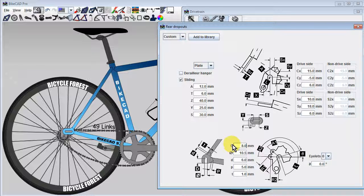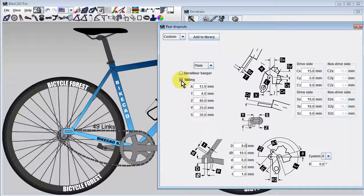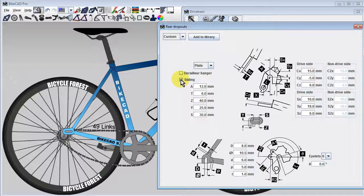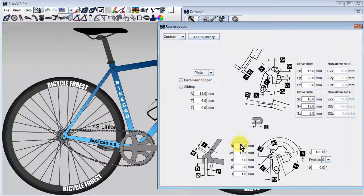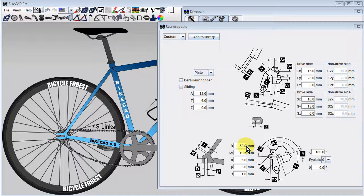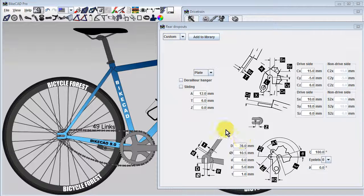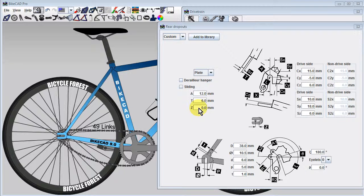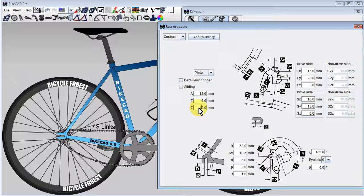Whether we are using a sliding dropout or a track-style dropout, we can shift the position of the axle relative to the rest of the dropout by modifying the input field labeled Z, or Zed in Commonwealth nations.